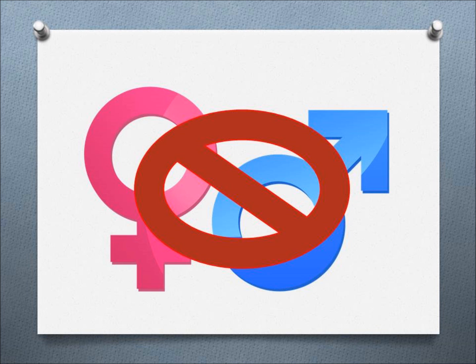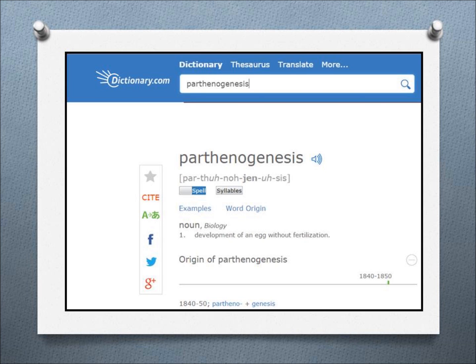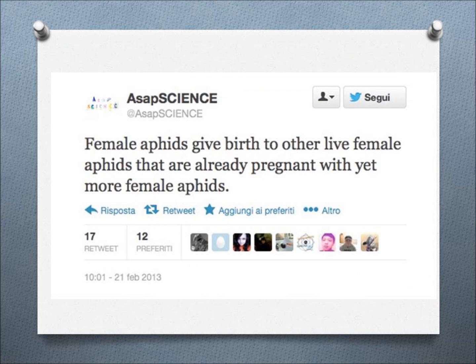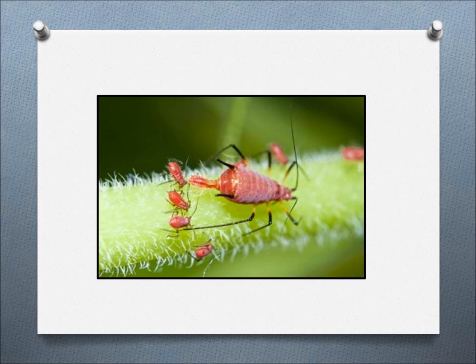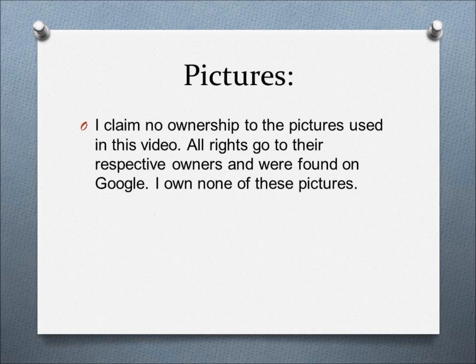Sometimes there aren't a male and a female readily available. In these cases, insects will use a type of asexual reproduction called parthenogenesis. Parthenogenesis is when an unfertilized egg will develop into an adult. This is usually common with aphids, bees, and wasps. In these cases, the adults are all female, and they can all keep cloning themselves until males are available to continue along the reproductive cycle.